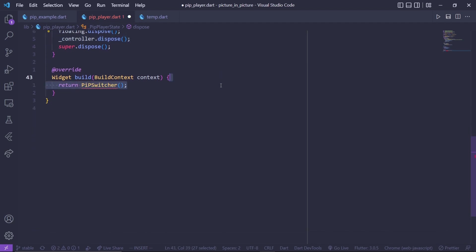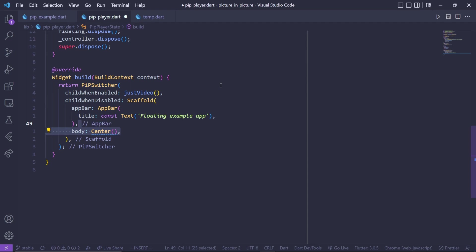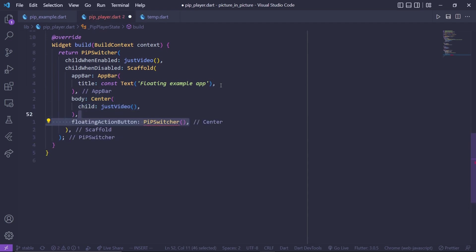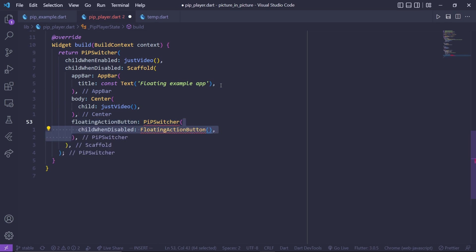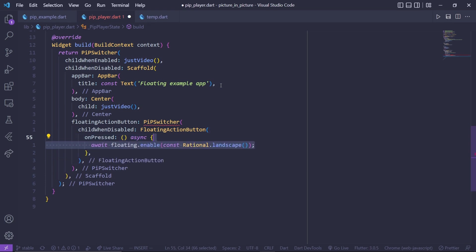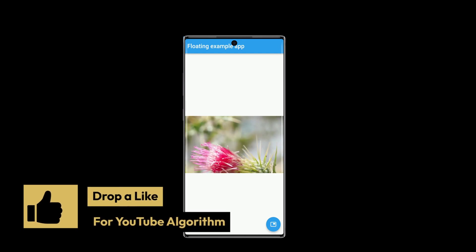Inside the build method, return a PipSwitcher widget. For whenChildEnable, return just the video. For whenChildDisable, return a Scaffold with a simple app bar and a body of a Center widget containing justVideo. To trigger picture-in-picture, add a FloatingActionButton inside a PipSwitcher with whenChildDisable equal to the FAB. In its onPressed, call floating.enable with Rational.landscape, which is basically a 16:9 aspect ratio matching our video.